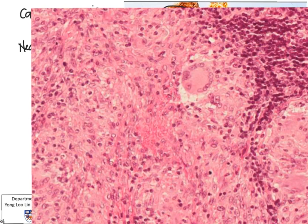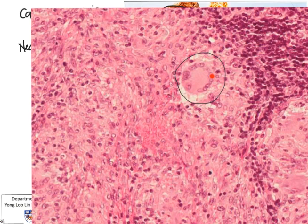In addition, we can also see an occasional giant cell. This is a multi-nucleated giant cell, and it has multiple nuclei that are arranged in a horseshoe shape. This type of giant cell is frequently seen in TB, and this is known as a Langhans giant cell.